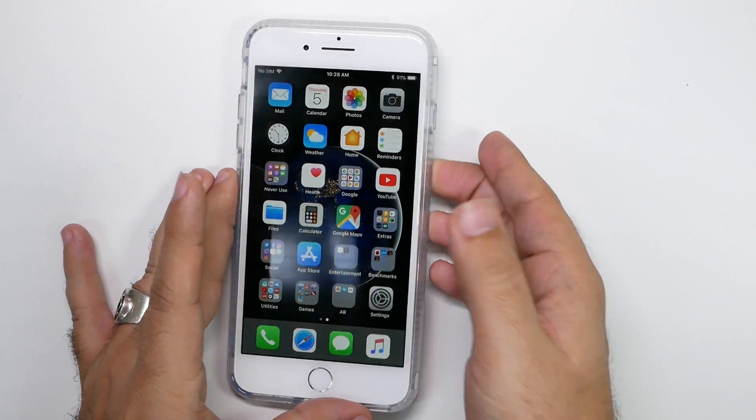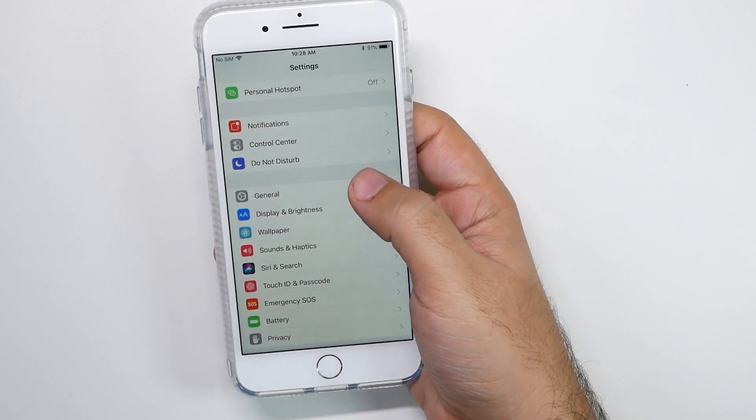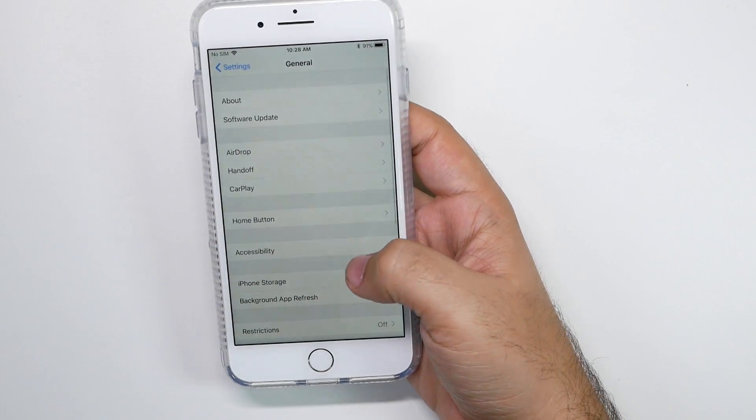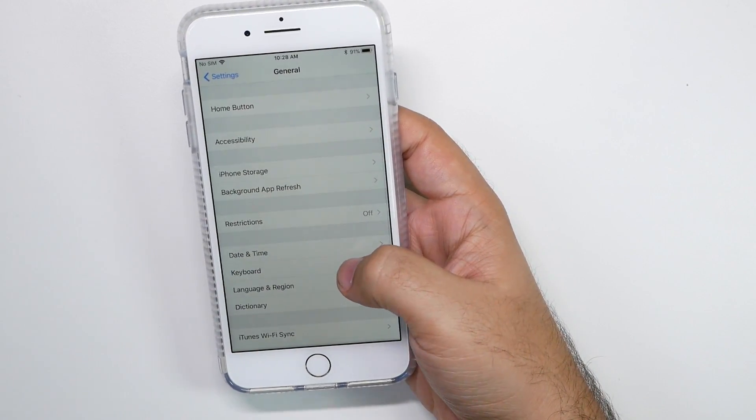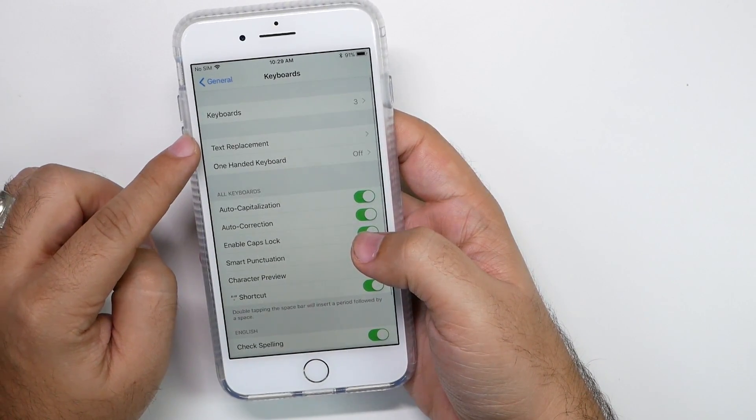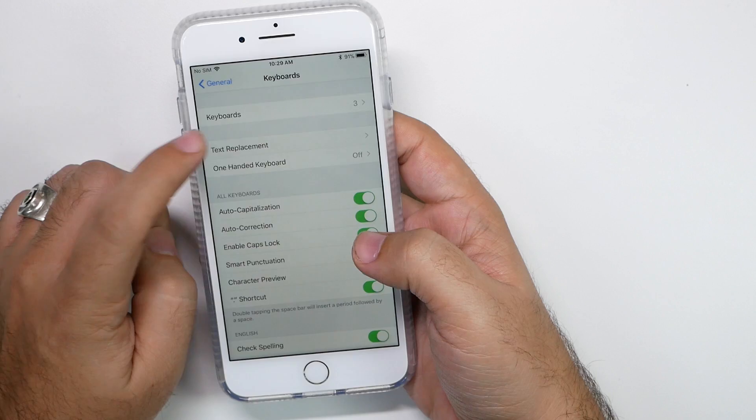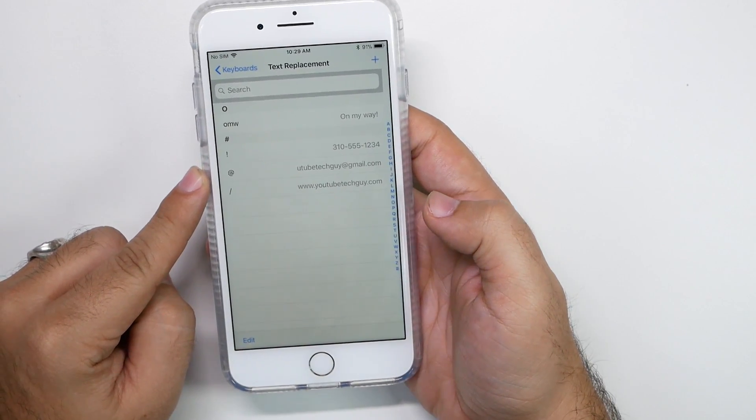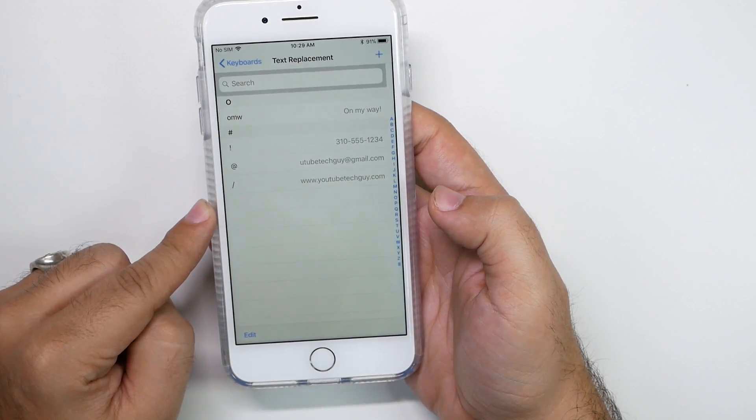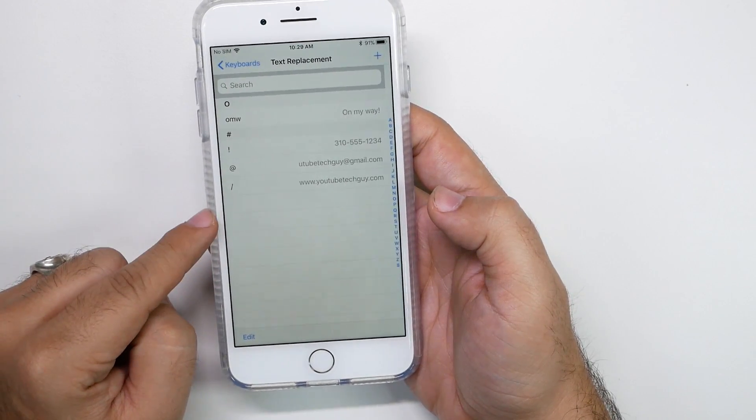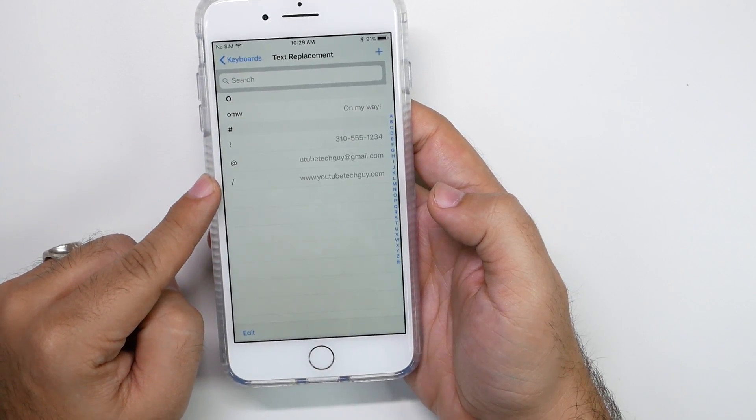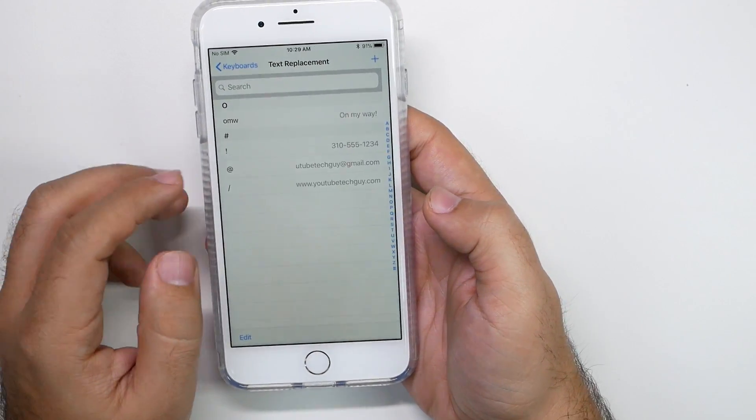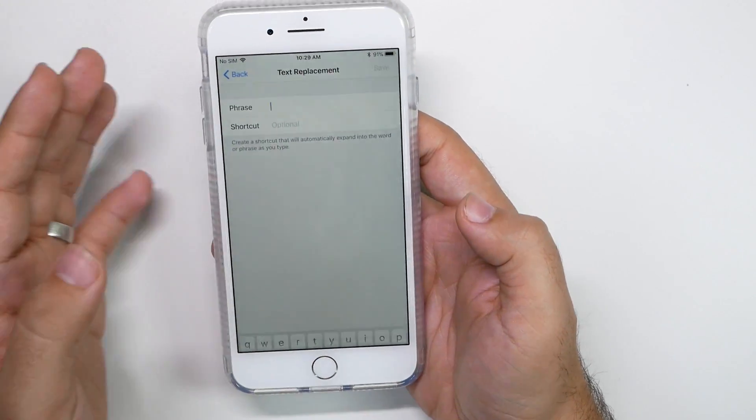So we're going to go to settings, then general, then we're going to go to keyboard, and then we're going to go to text replacement. Now from here, you're going to create your own phrases to actually be able to quickly type something. Now I recommend doing this with characters, but how you do it is basically you hit plus, you type whatever the shortcut is.